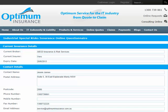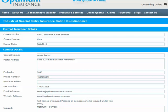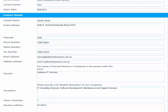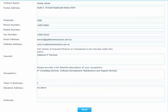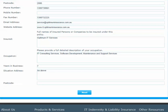On the first screen, fill in your current insurance details at the top, including information about your current broker, if applicable. Then fill in you and your company's contact details. Then click Next.